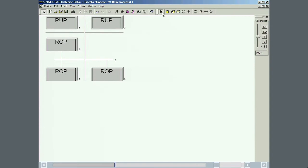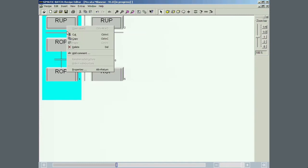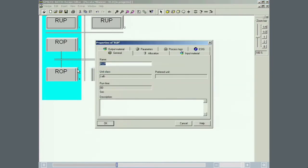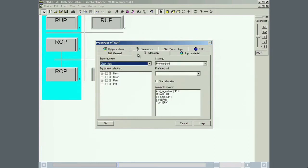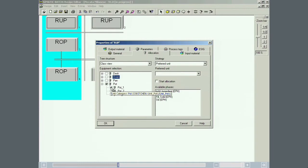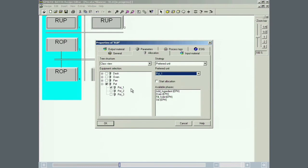A previously created recipe structure will be used as the basis for our piccata milanese product. The left-hand recipe unit procedure is assigned a unit using the preferred unit allocation strategy. The pot 1 unit is assigned to this recipe unit procedure. This is the point at which the integration of Simatic Batch becomes obvious. All the units and the available equipment phases defined in the engineering system are available in Simatic Batch for creating master recipes without any additional engineering effort.